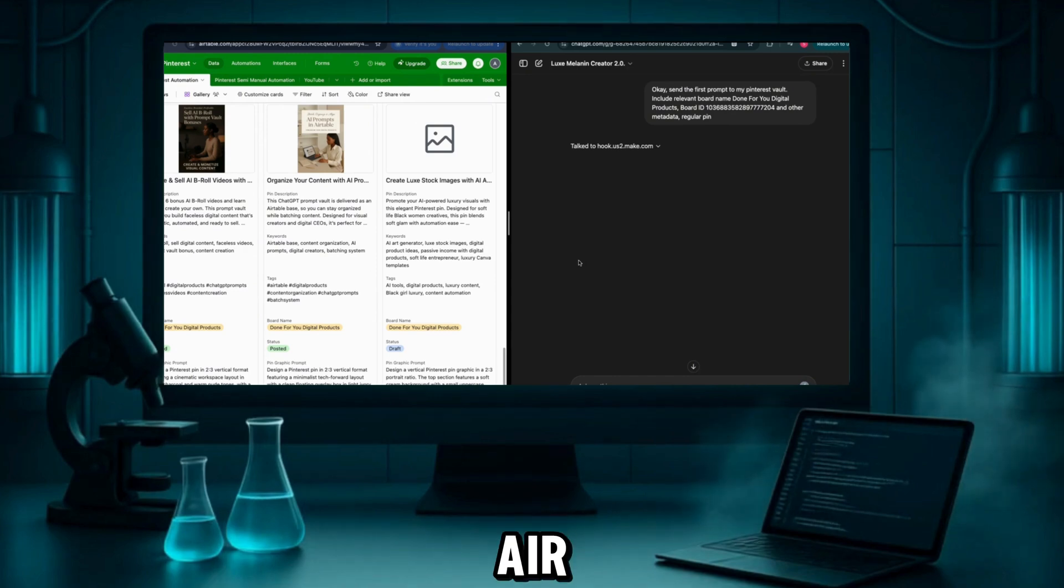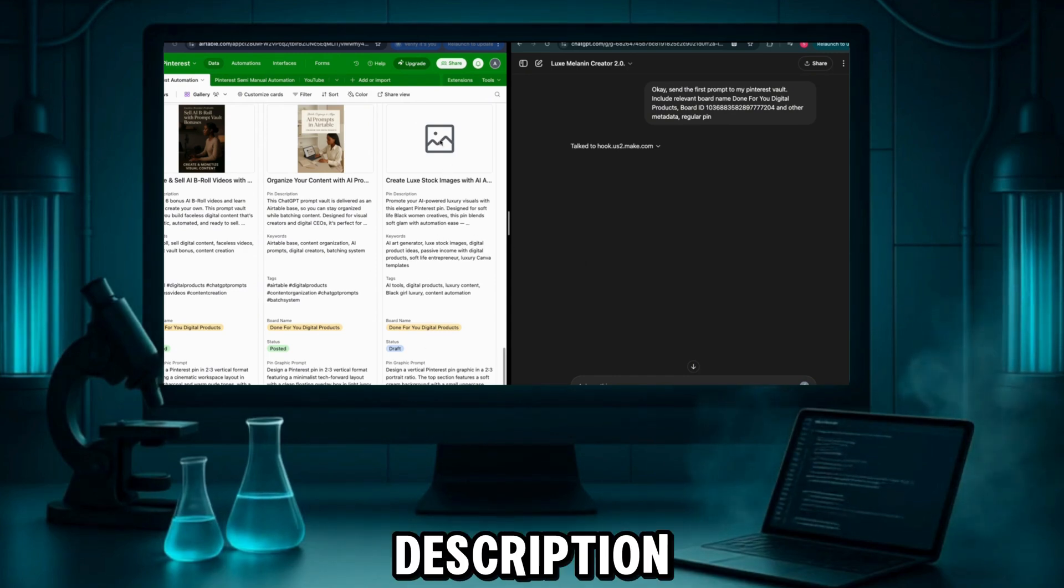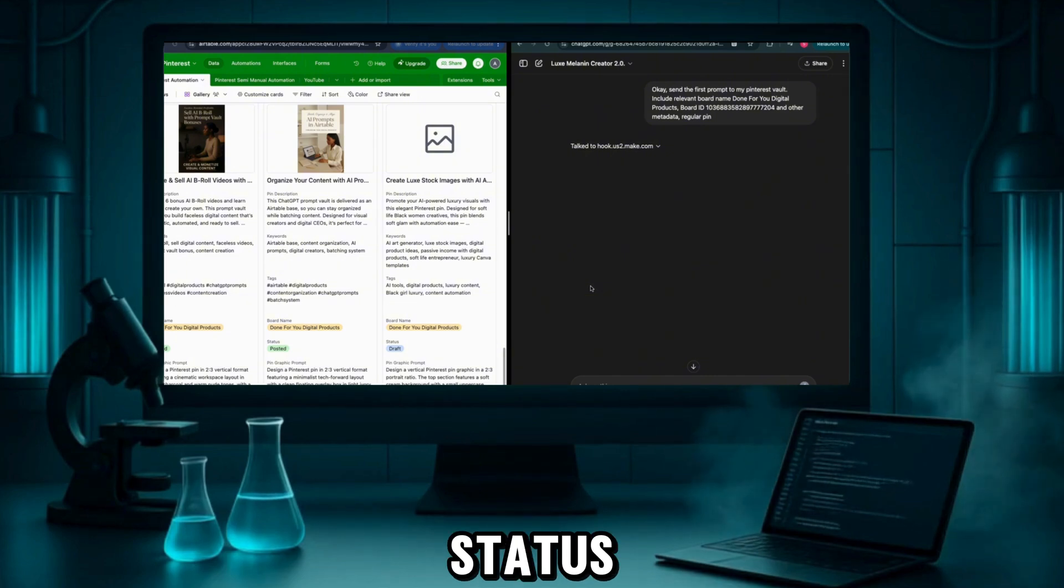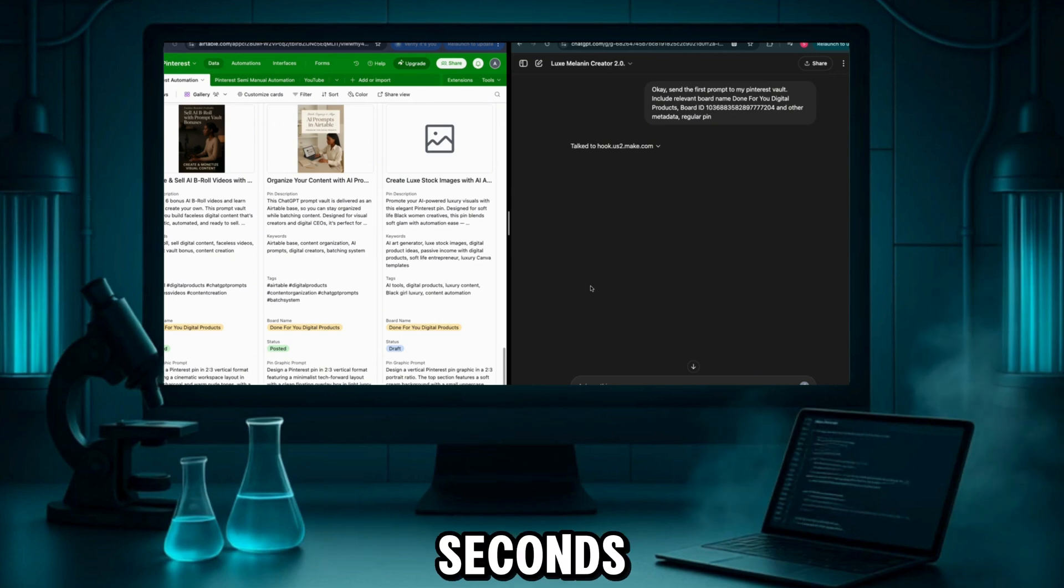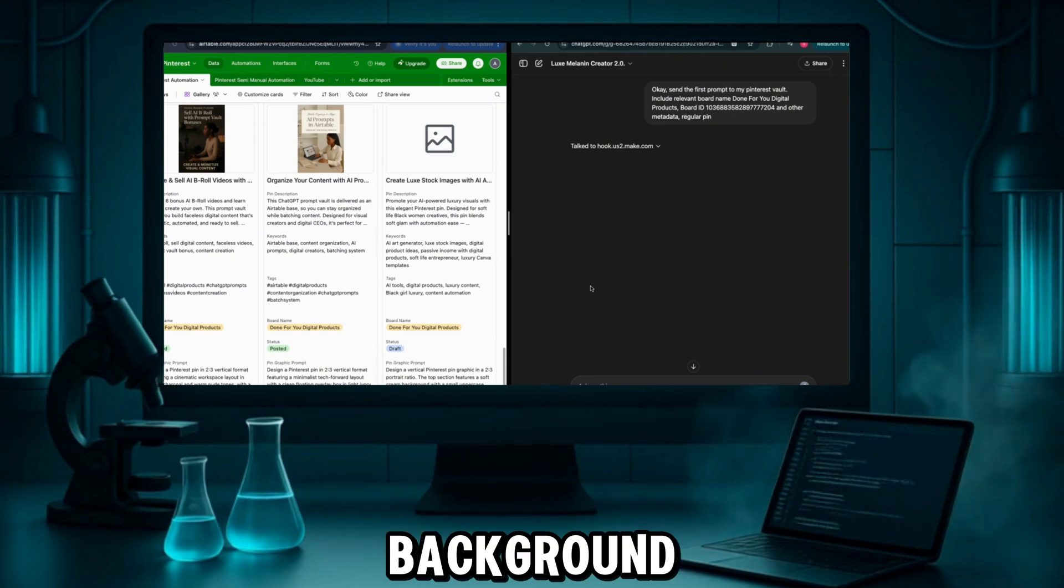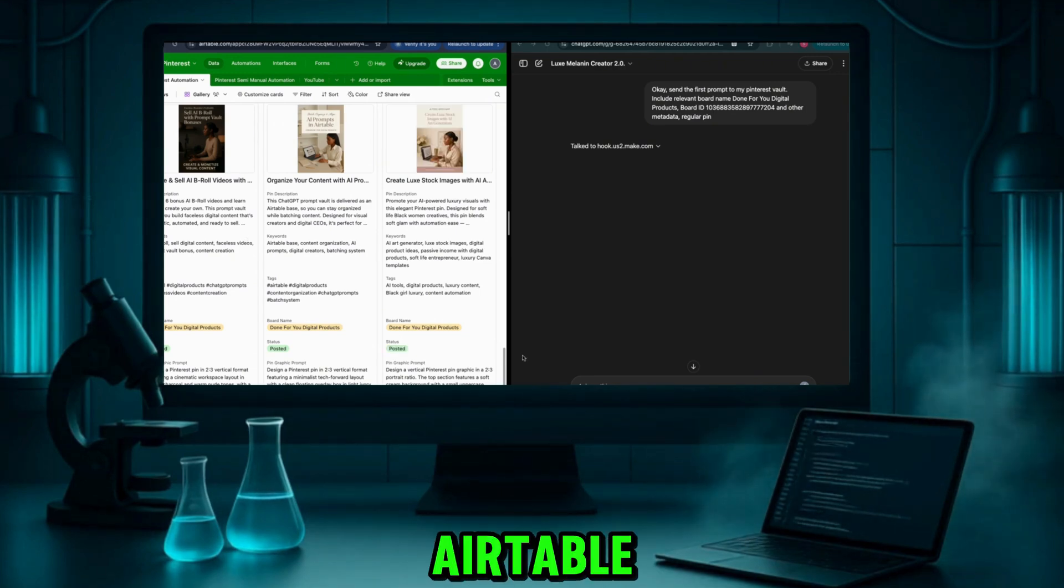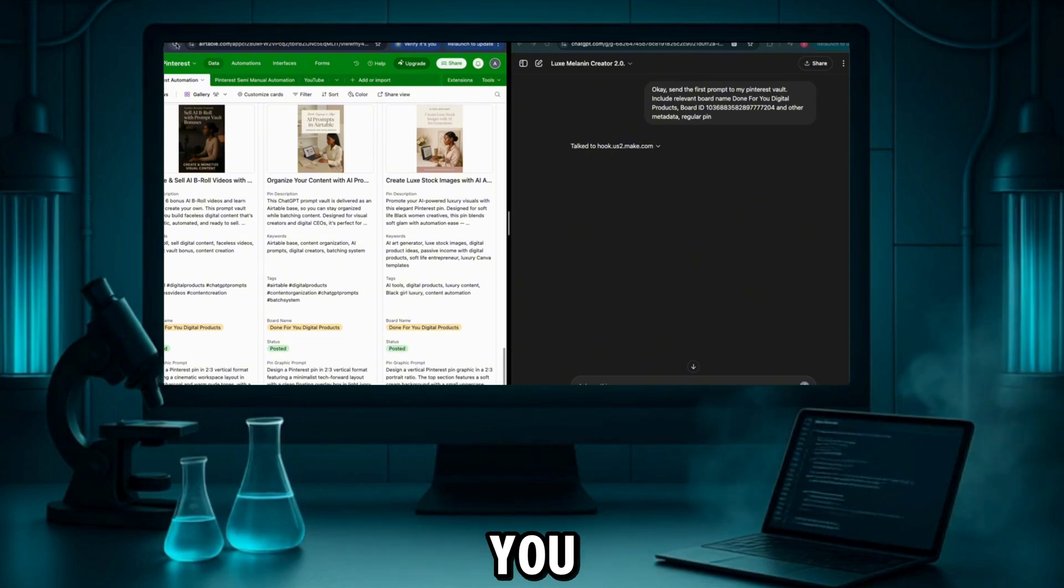The Airtable auto fills with the pin title, description, keywords, tags, board name, pin type, and even status—draft, scheduled, or posted. Let's give it a few more seconds so the image can generate in the background and upload directly into that same Airtable field automatically. And as you can see, it's here.